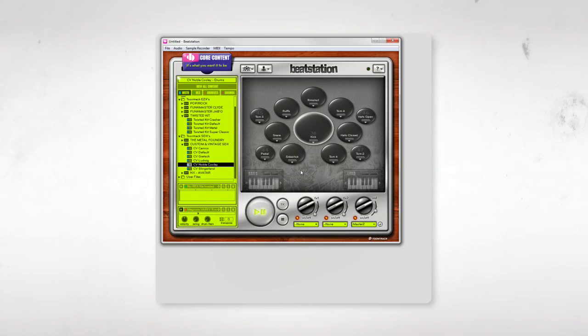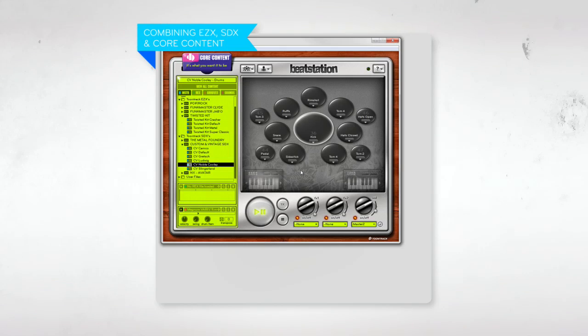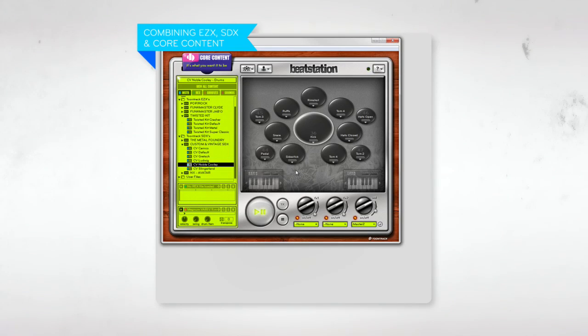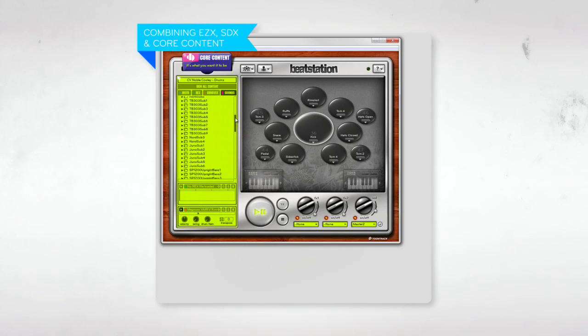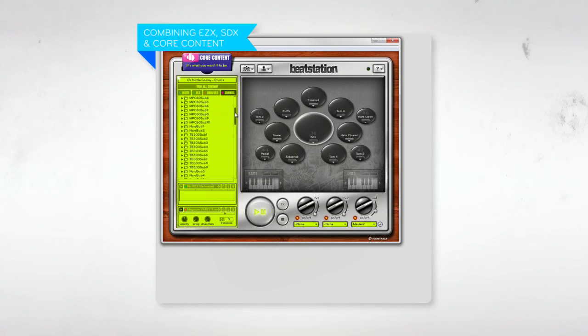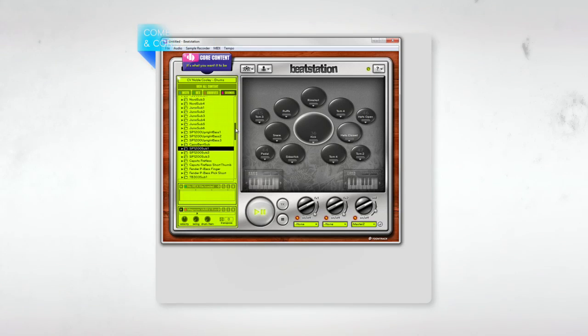For example, just like with the default BeatStation sounds, I can mix, match, and stack sounds from SDX's and EZX's onto pads. Here, I'll show you by transforming this vintage beat into a house hybrid, using some sounds from BeatStation's default library, and others from the Twisted Kit EZX.